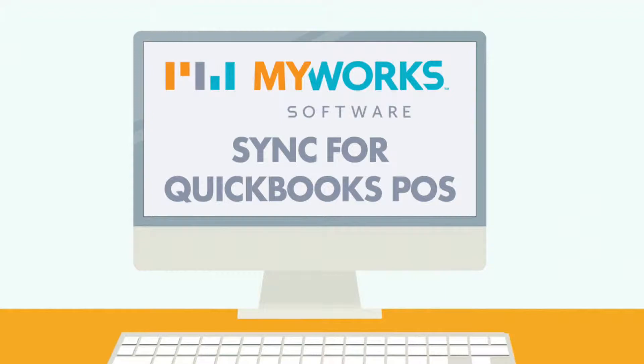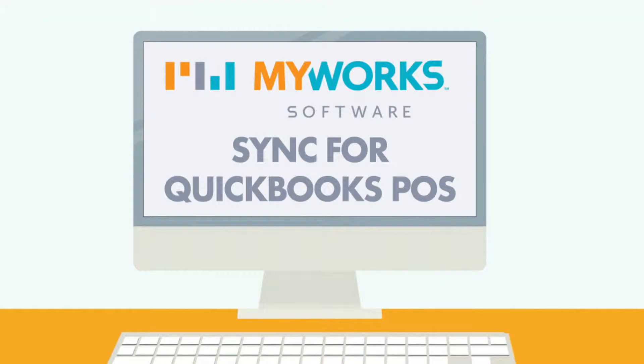Hi there! My name is Sol and I'm part of the team here at MyWorks Software. Today I will be showing you how you can automate your accounting and save dozens of hours a month by using our WooCommerce Sync for QuickBooks Point of Sale to connect WooCommerce and QuickBooks POS.